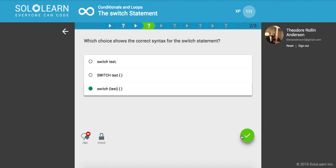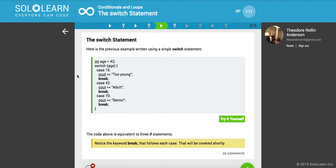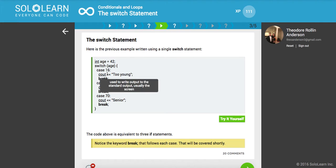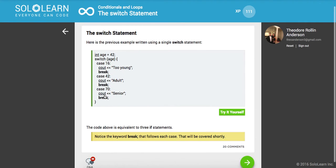Here's the previous example written using a switch statement. We have this integer age set to 42 and then we're switching on the age, so let's switch on 42, right? This case is almost like saying if the age is equal to 16, right? So then we want to print out 'too young'. It's not, it's equal to 42 though, so we're going to print out 'adult' and it's not equal to 70. And again, because you have this break here, as soon as it meets one of these conditions it's going to exit that control flow.